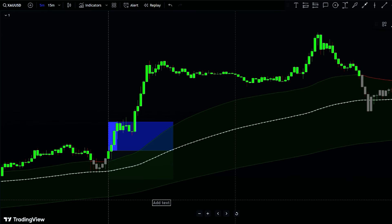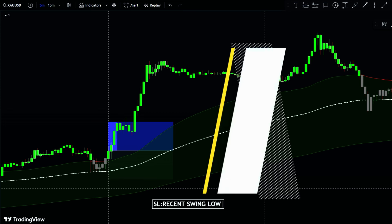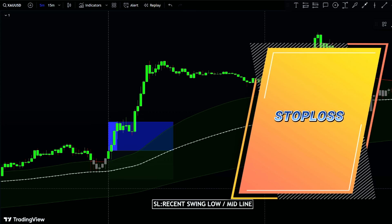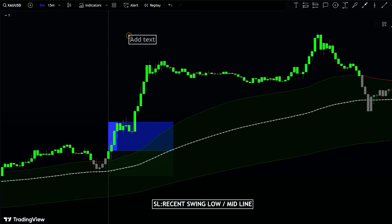For setting your stop-loss, place it slightly below the recent market swing low or slightly below the medium MA line — this helps protect your trade from significant losses if the market moves against you. For the take profit level, set it at one and a half times the risk.